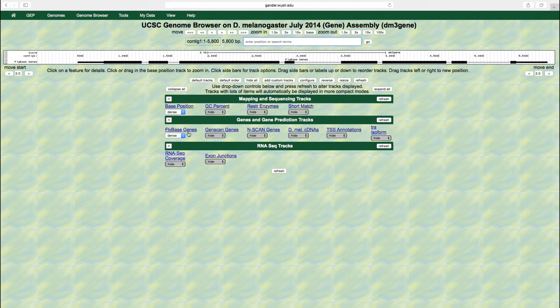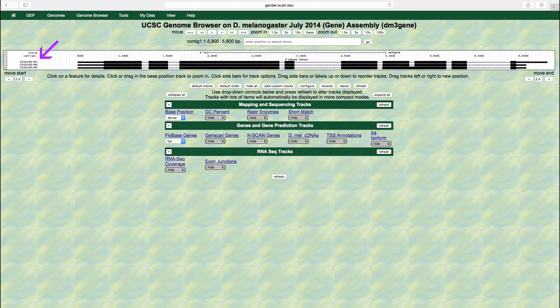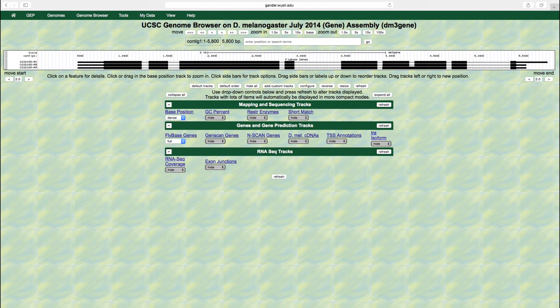Change the display mode for the fly-based genes track to full and then click on the refresh button. Now we can see that there are three sets of exons and introns that correspond to the three isoforms of the gene CG32165. An isoform is an alternative form of a gene that results from alternative splicing, or the use of different sets of transcribed exons in the processed mRNA. Each isoform of a gene has a different mRNA sequence. However, some isoforms may have the same amino acid sequences because they use the same set of coding exons.